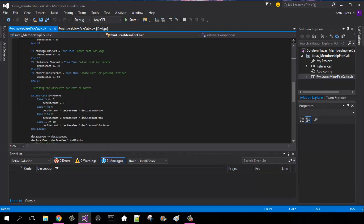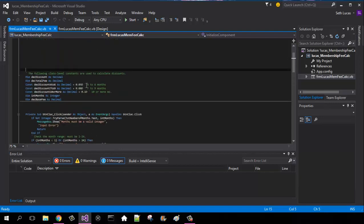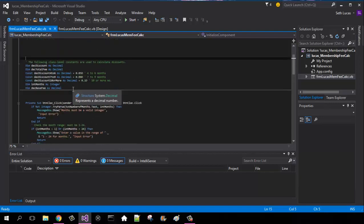Case is greater than, case is less than 3, then the decimal discount is 0. Case 4 to 6, decimal discount equals the base fee times the defined global variable for our 4 to 6 months.